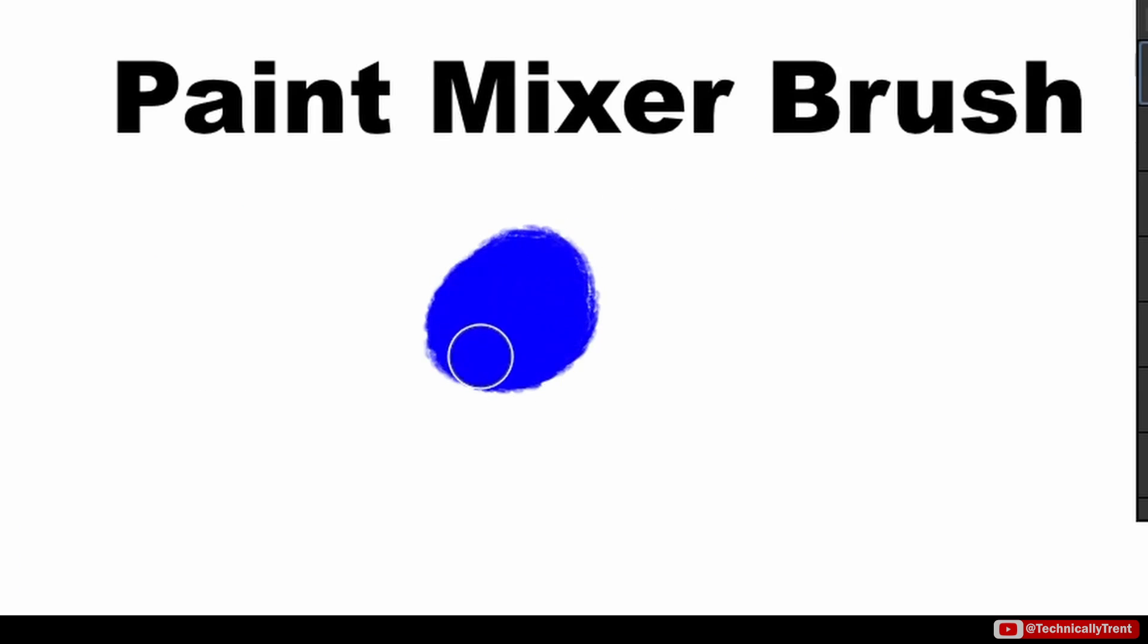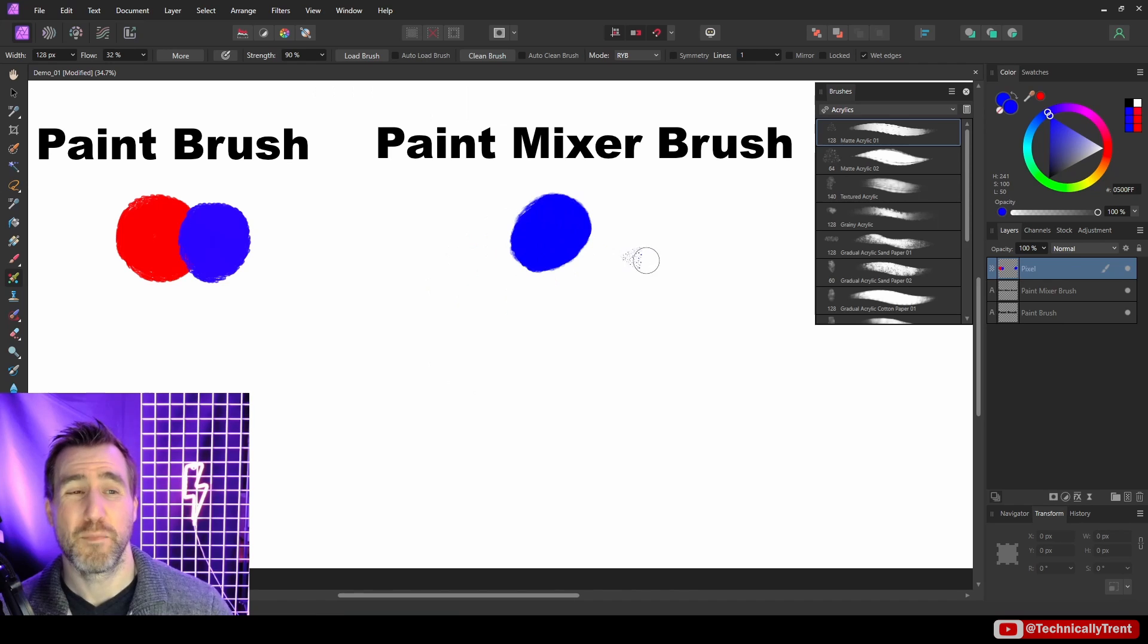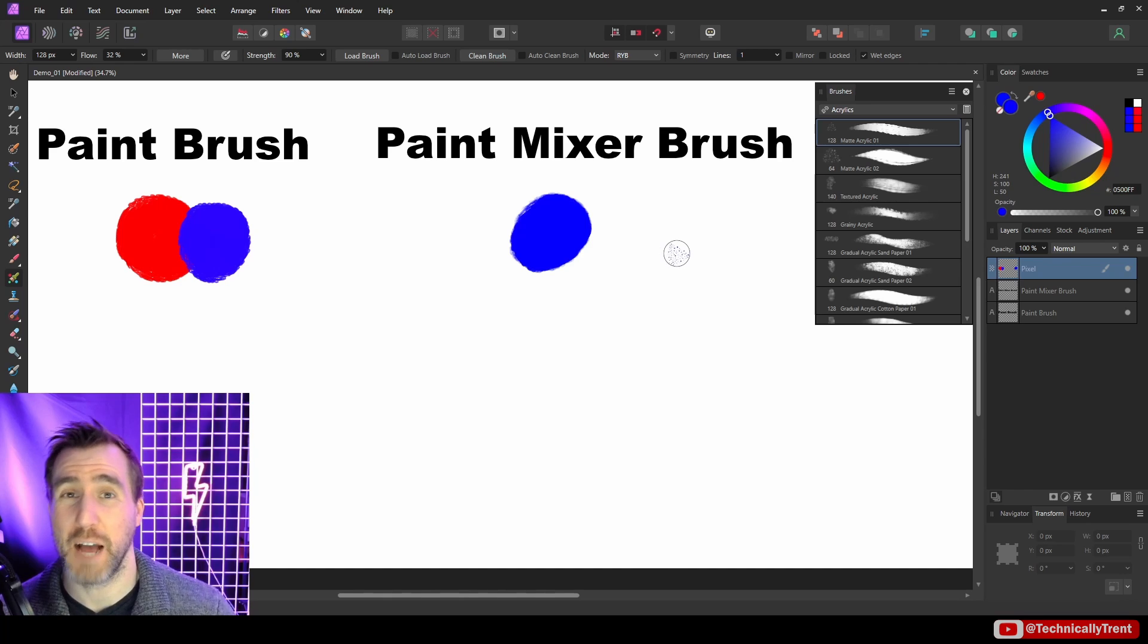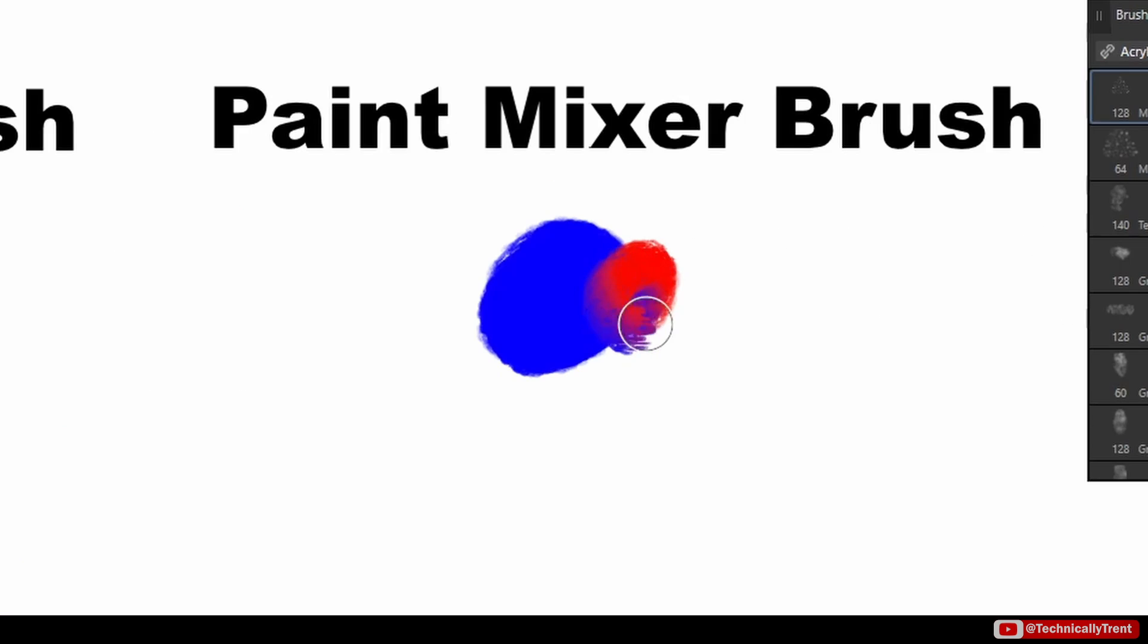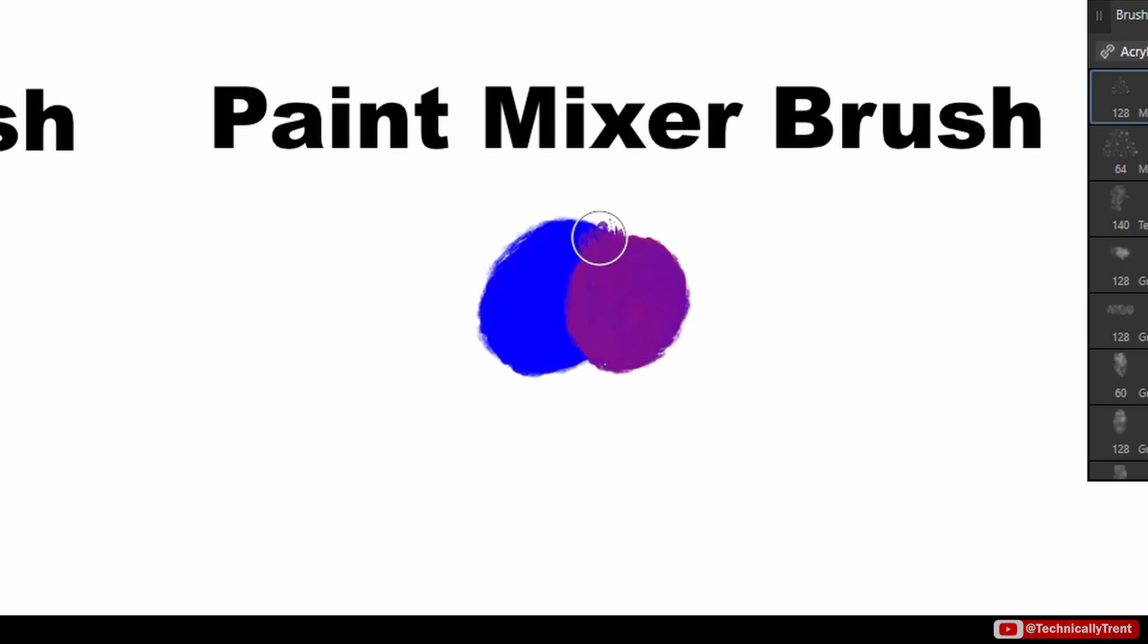So far, it doesn't look too different. But the cool thing now is what happens when I switch to the red color. So let's go red, and I'll start painting here. And what you can see is that the colors are actually mixing with each other. Not only that, but the colors are kind of pushing each other around.